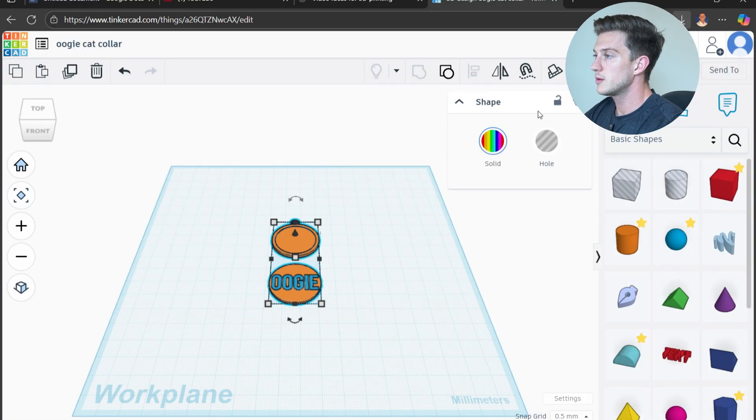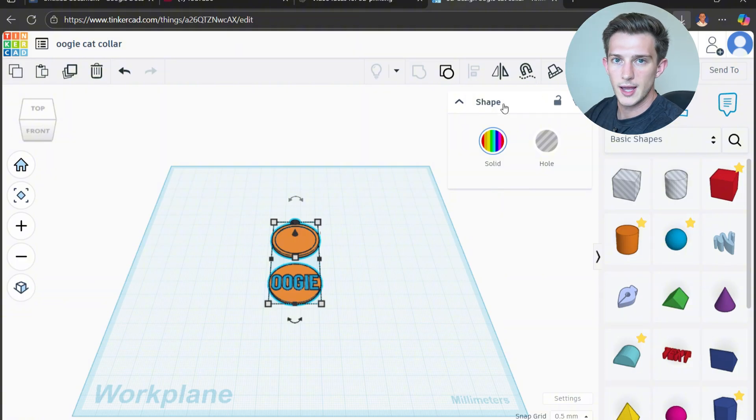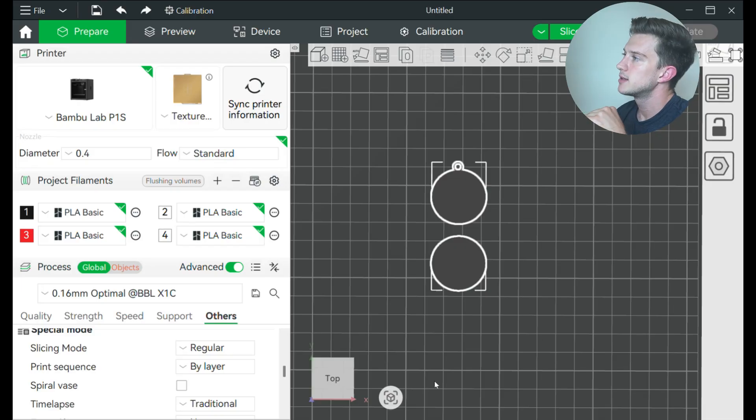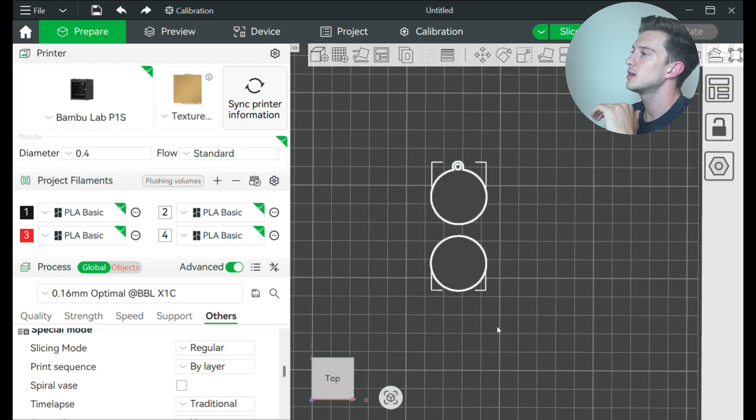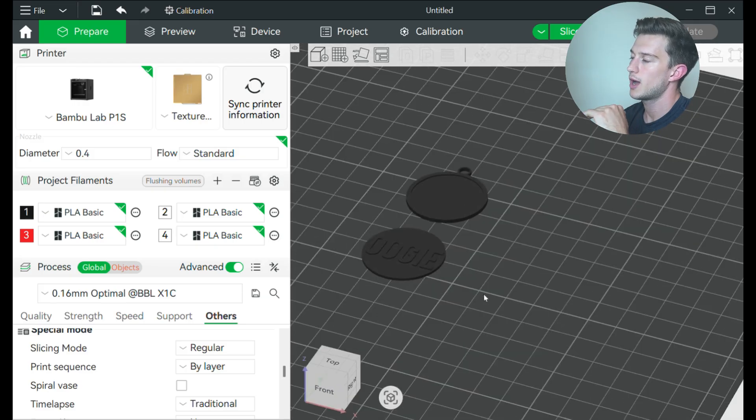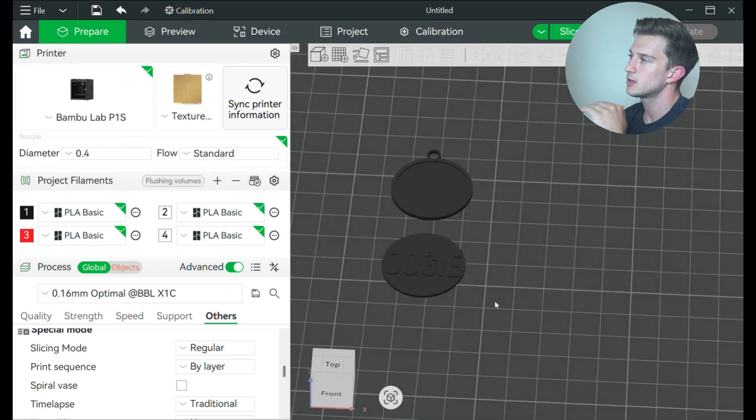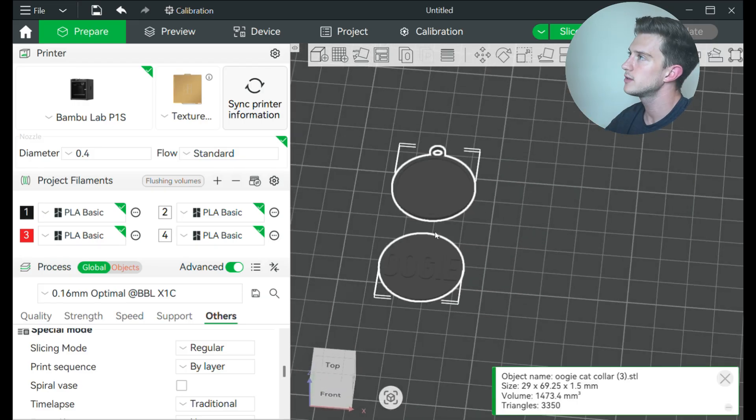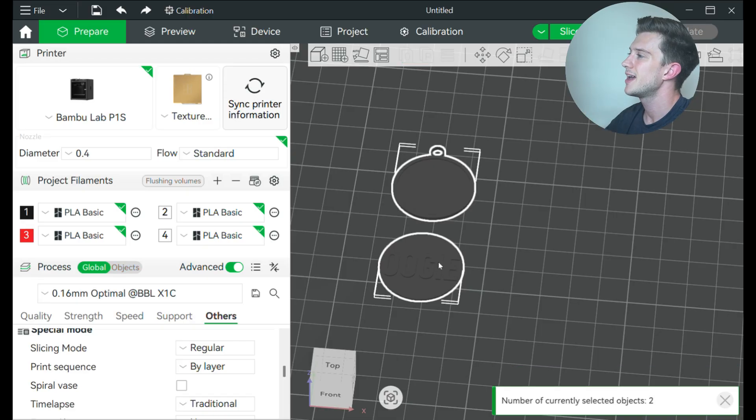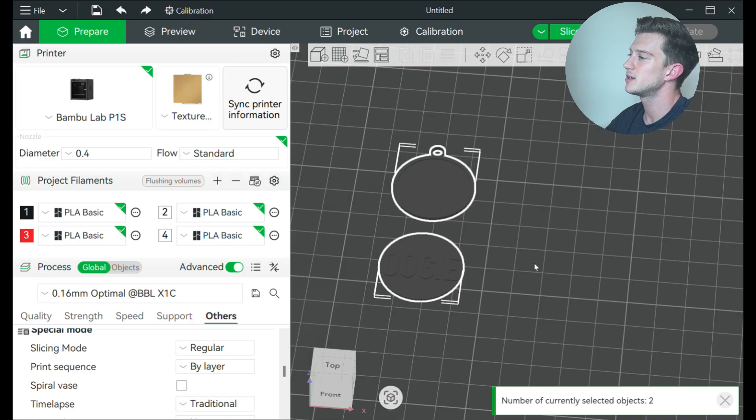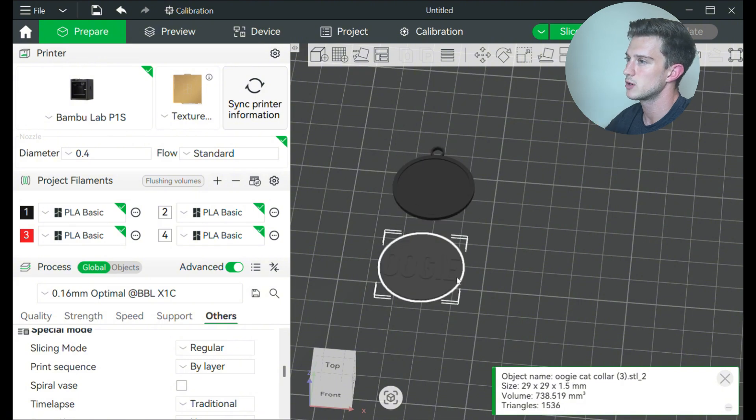From here we are now going to go right into Bamboo Labs slicer. And now we have made it into Bamboo Labs slicer. We can zoom in, you can even see we have both objects right here. If I click on it, it still says it as one, so what I'm going to do over here is click split to objects. And then with that, I click off of it and now you can see they have changed into two separate objects.